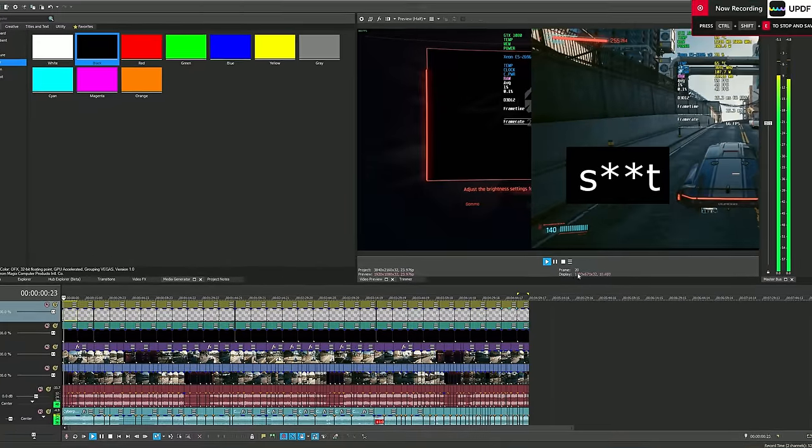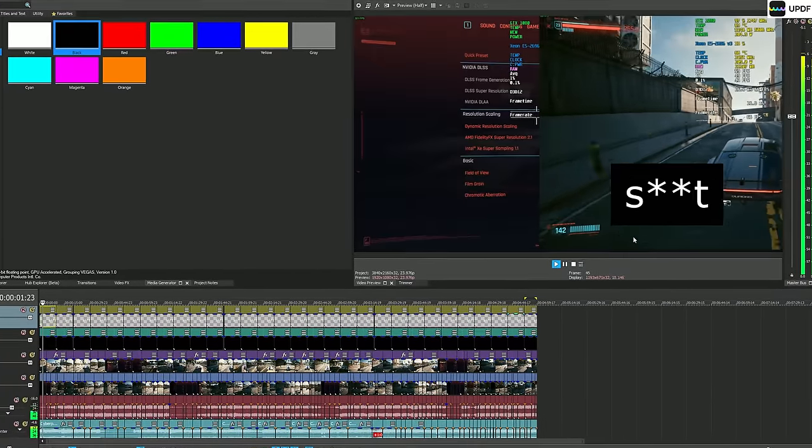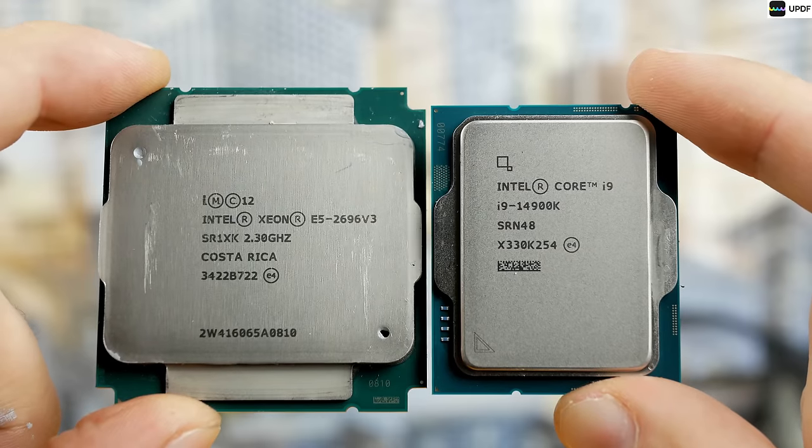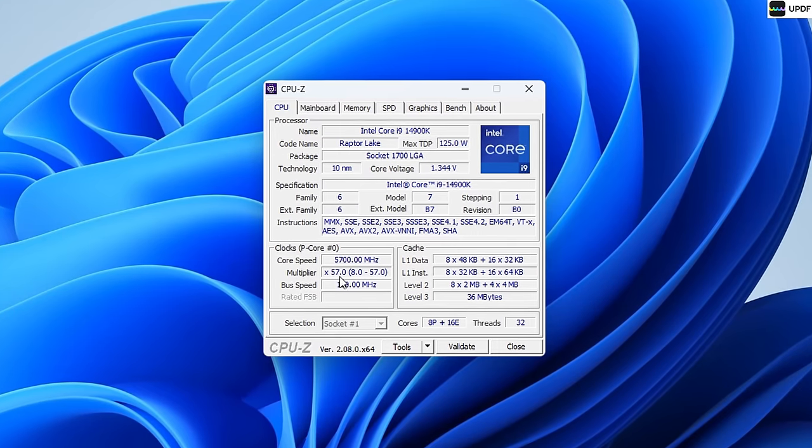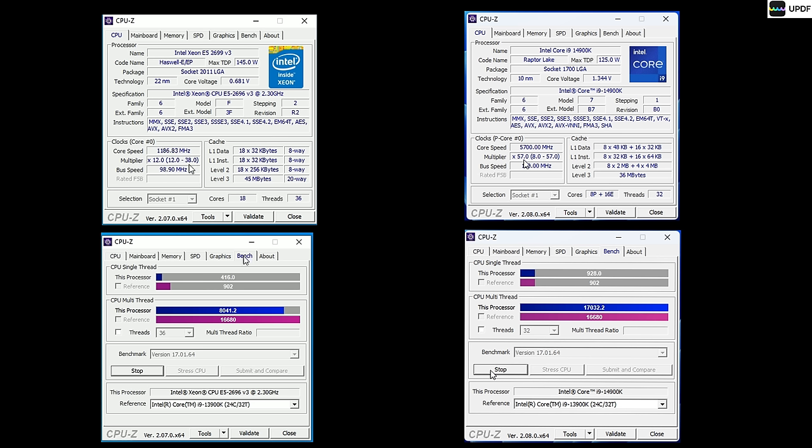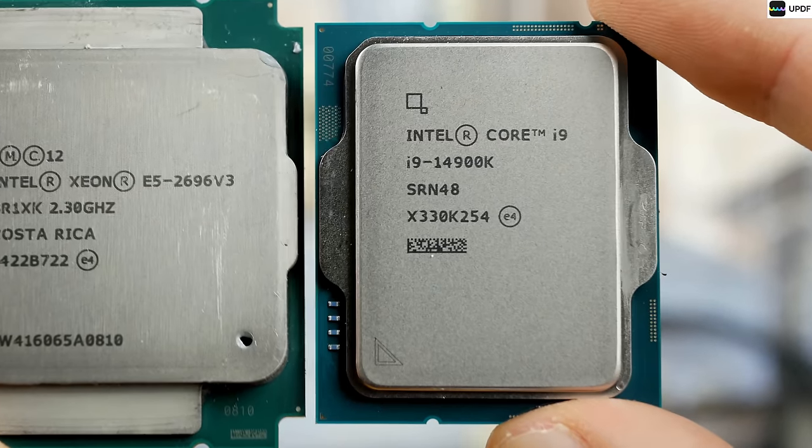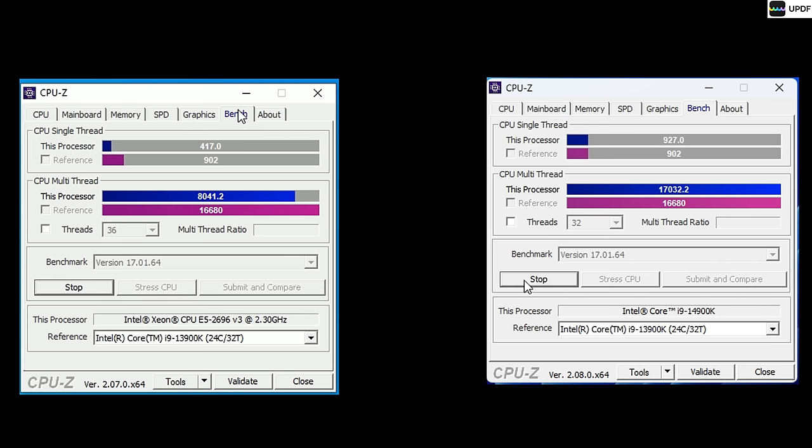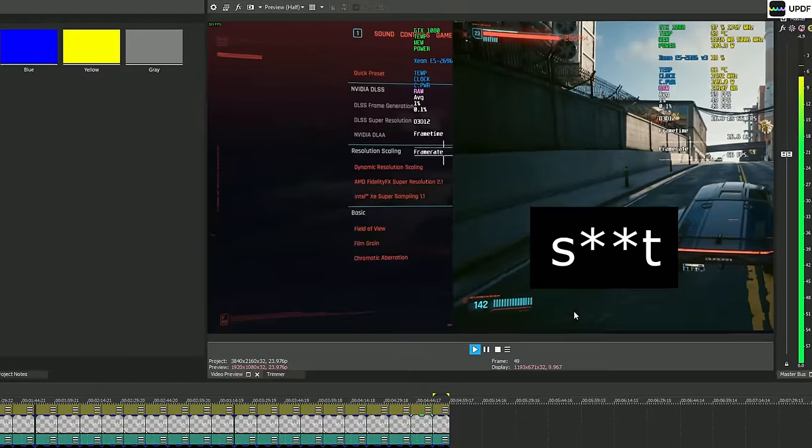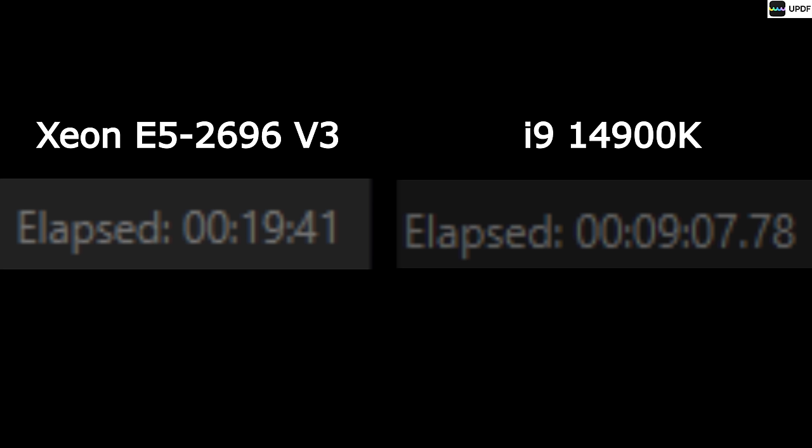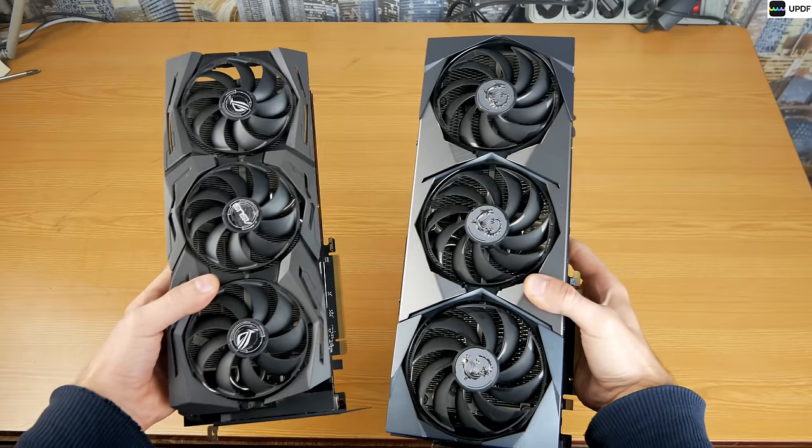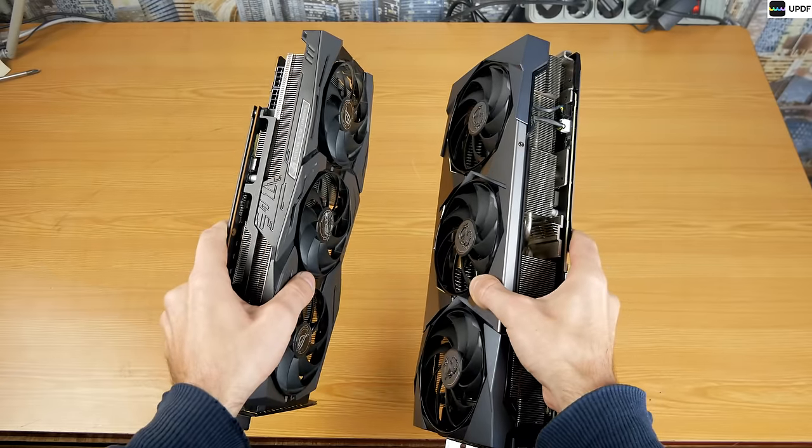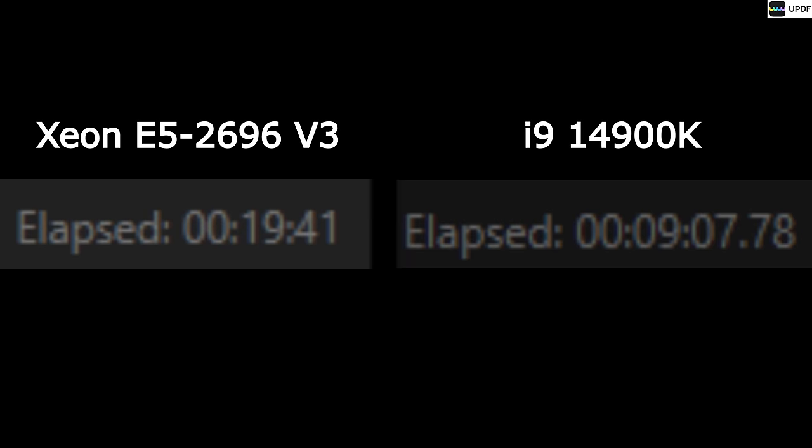Now, what about a very rough comparison of the real power of these two processors? In CPU-Z, i9 scores more than two times more than Xeon. And roughly speaking, 14,900K is two times more powerful than Xeon. If you compare them in video rendering, i9 really renders in two times faster than Xeon. Nine minutes versus almost 20 minutes. This is if the rendering is only on the processor. That is, it does not matter what graphics card you have, the result will be the same.